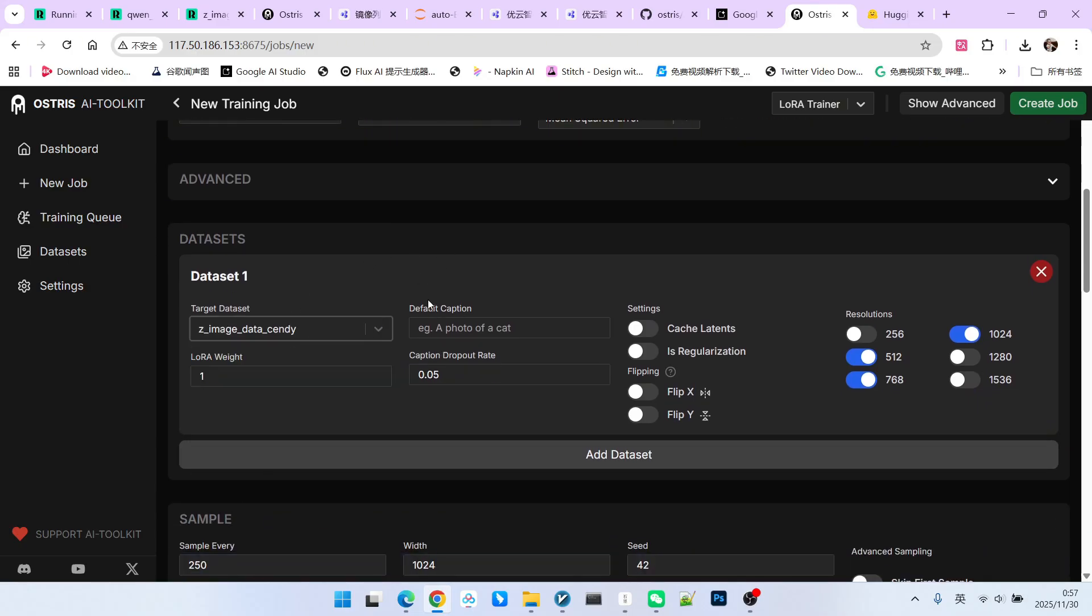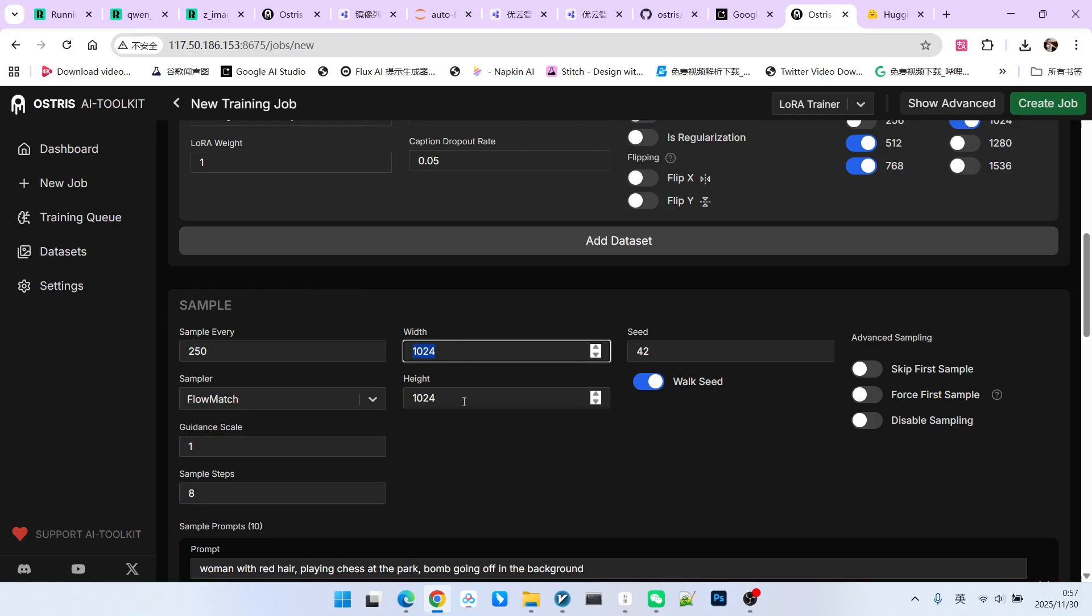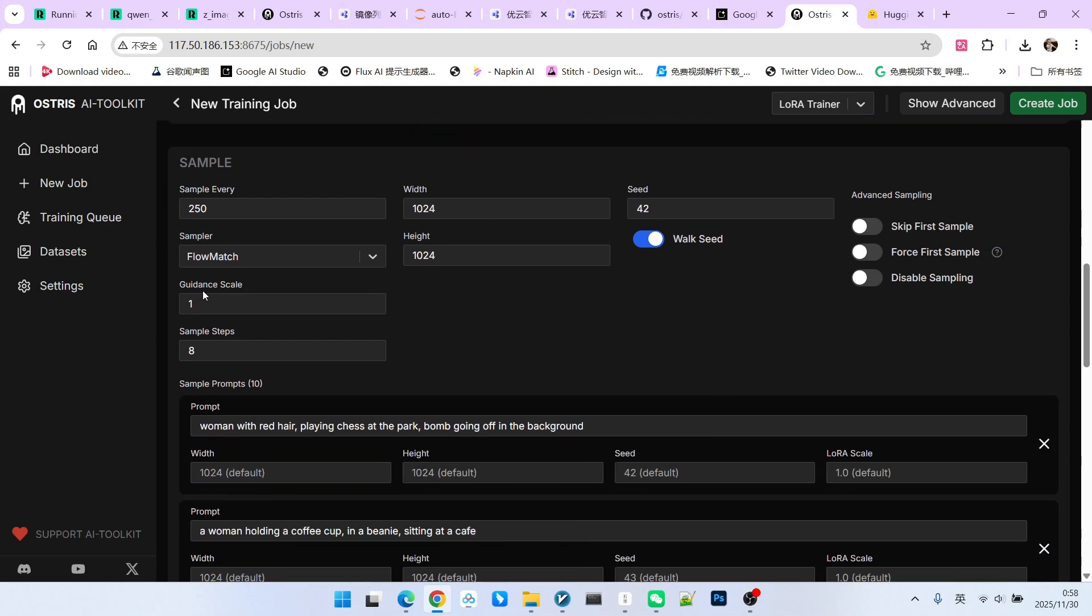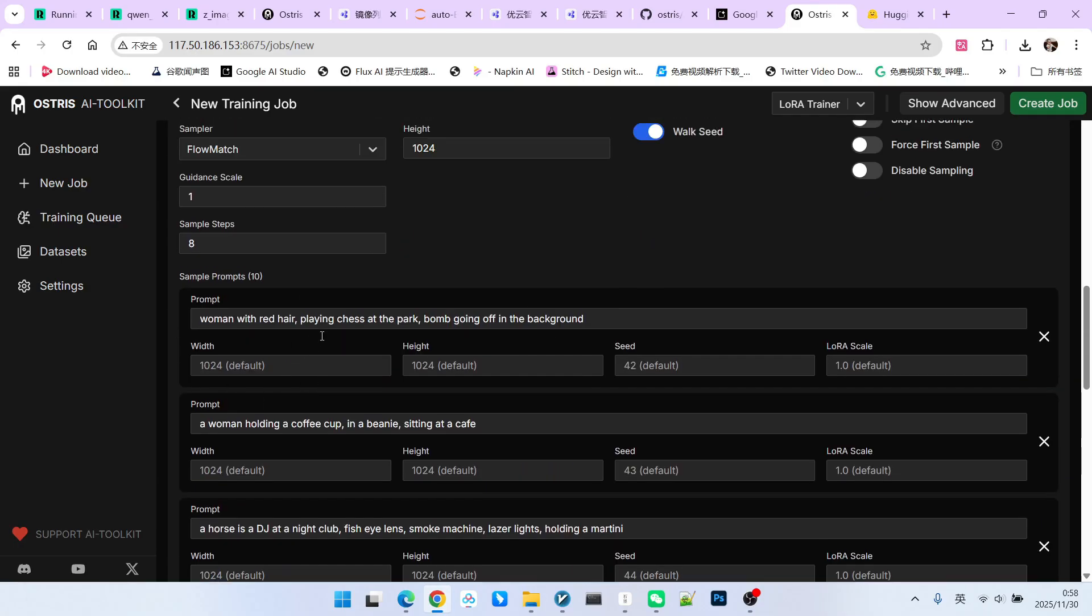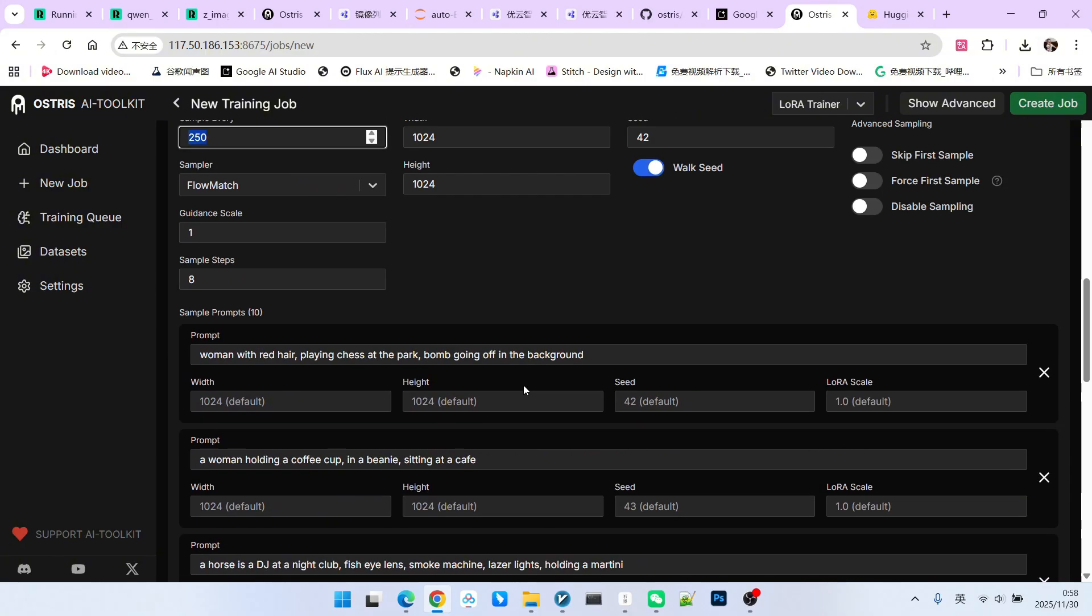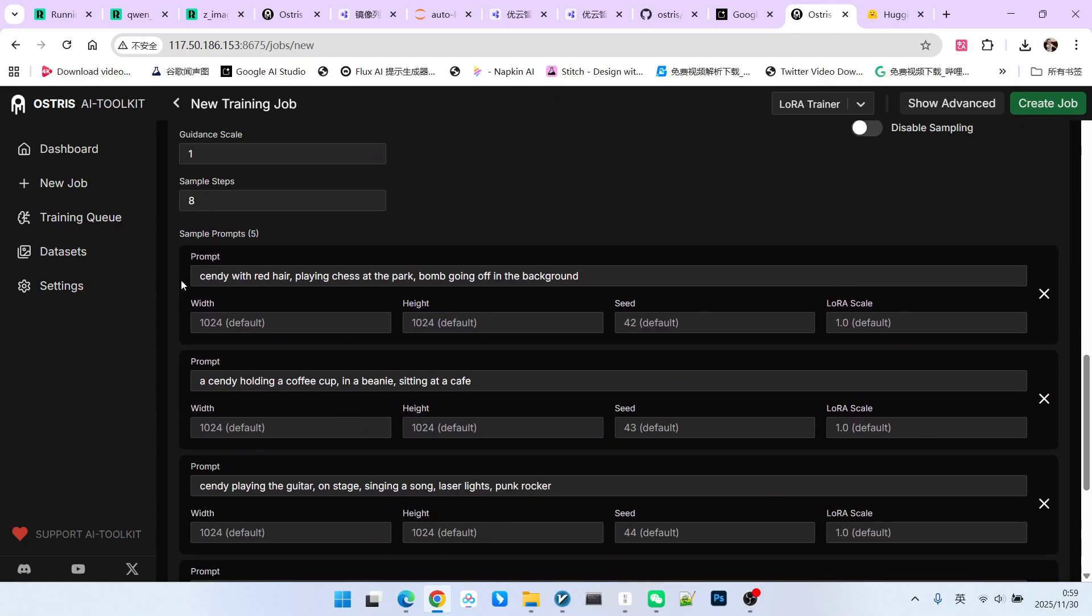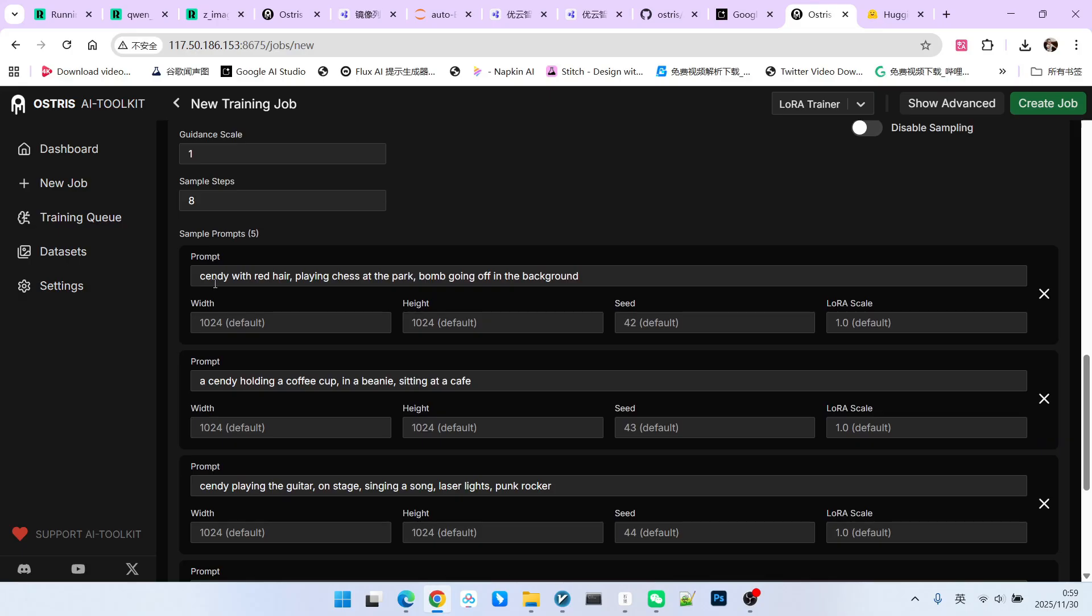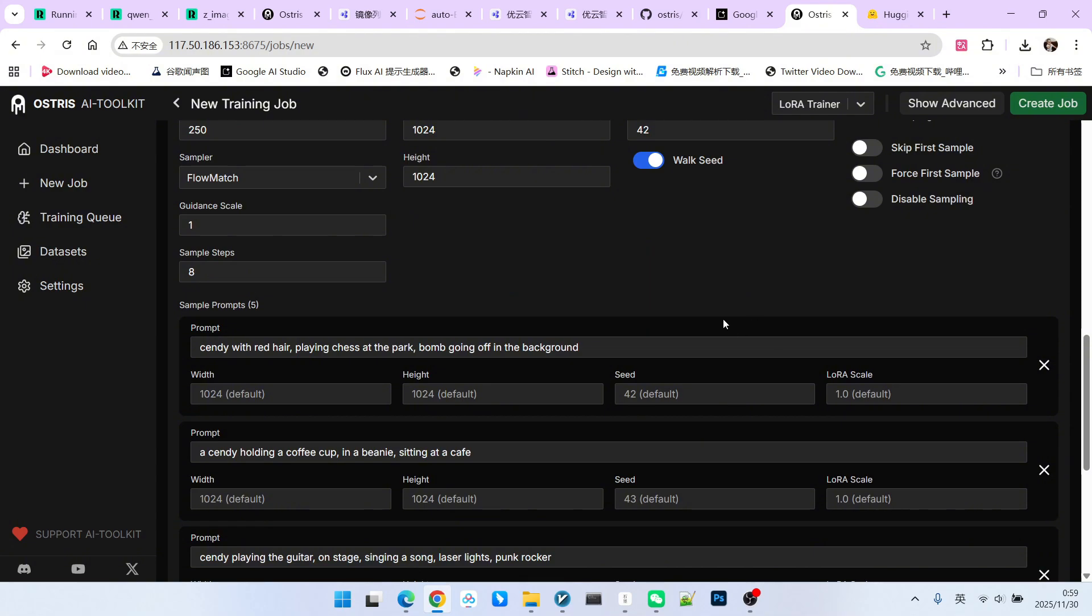Moving down the dataset part here, we select the dataset we just created. Also, regarding the resolution, you can choose 512, 768, and 1024. Then this is our sampling part. Sample every 250 steps. The sampling resolution is 1024 by 1024. The seed is 42. Guidance is selected as 1. And the sampling steps are 8. Below are the prompts used when we sample. After every 250 steps, we will run the model with these prompts to see how effective your LoRa generation is. We kept about 5 of them. You just try to make sure your prompt contains your trigger word. But I need to tell everyone here that the trigger word can be present or absent. In fact, the trigger word is not important for character LoRas. The purpose of doing this is just to make it look more standardized.